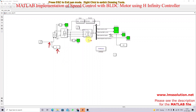Here we are going to control the speed of the BLDC motor, so the output speed of the BLDC motor is going to act as the output. To get the transfer function, I'm going to collect the speed of the BLDC motor as the output signal.